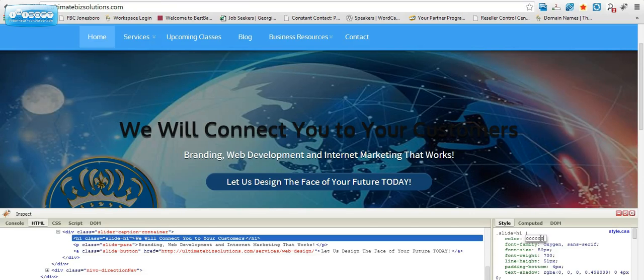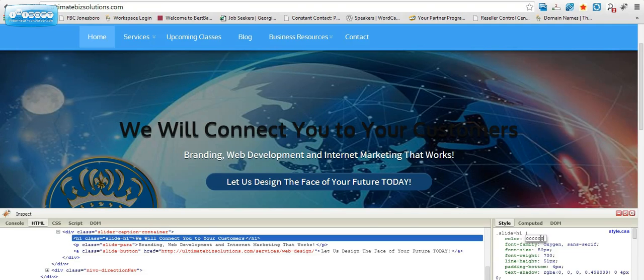You're going to install it, identify elements on your WordPress theme that you want to modify, then you're going to go into your back office, to the CSS file, and make those changes.